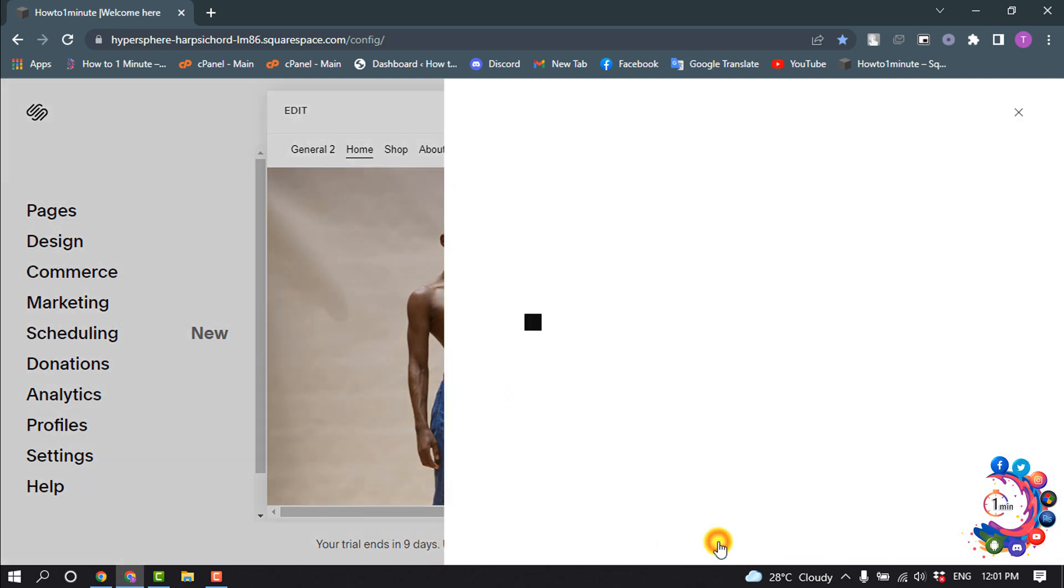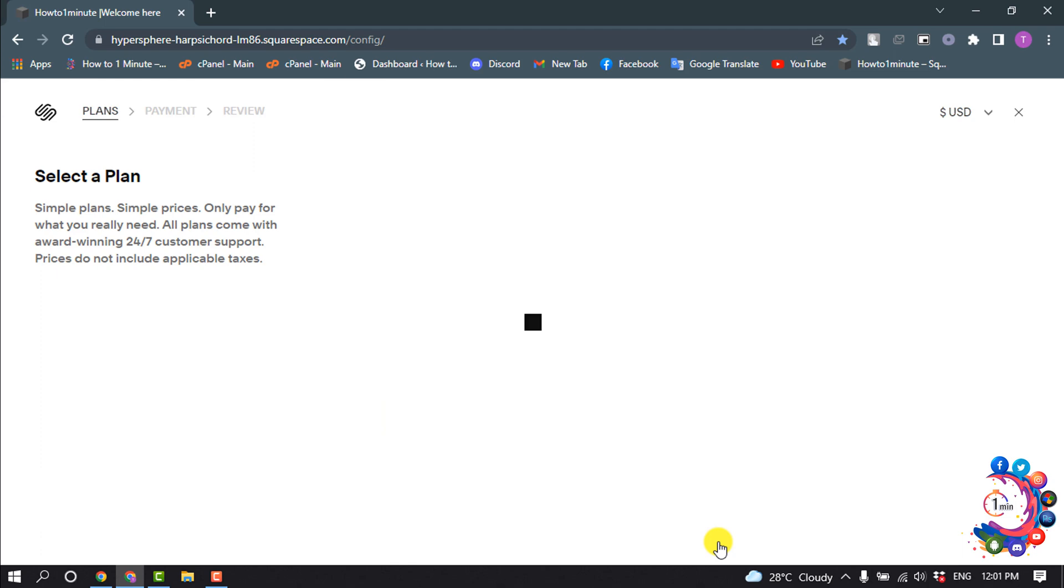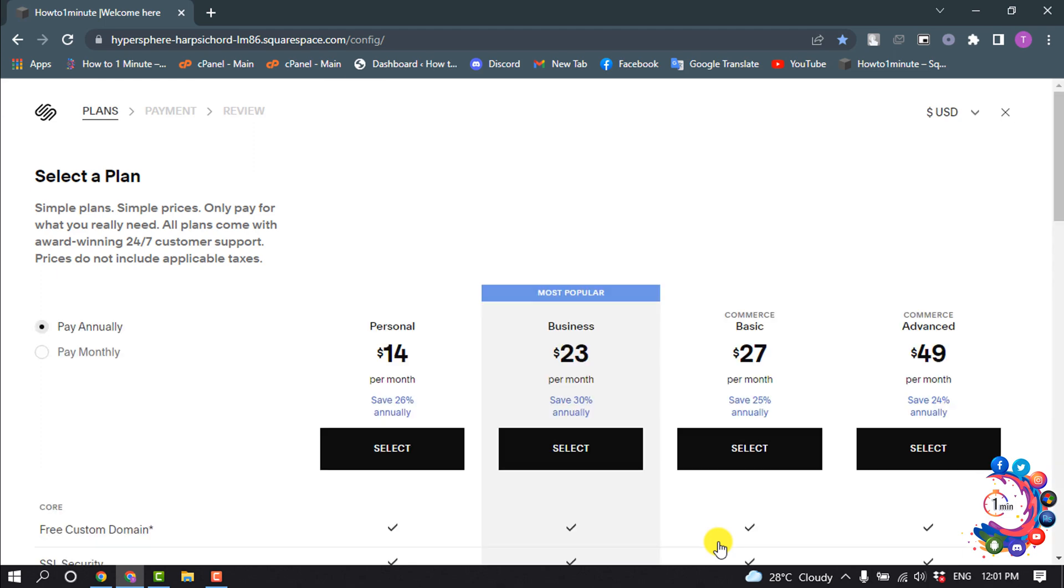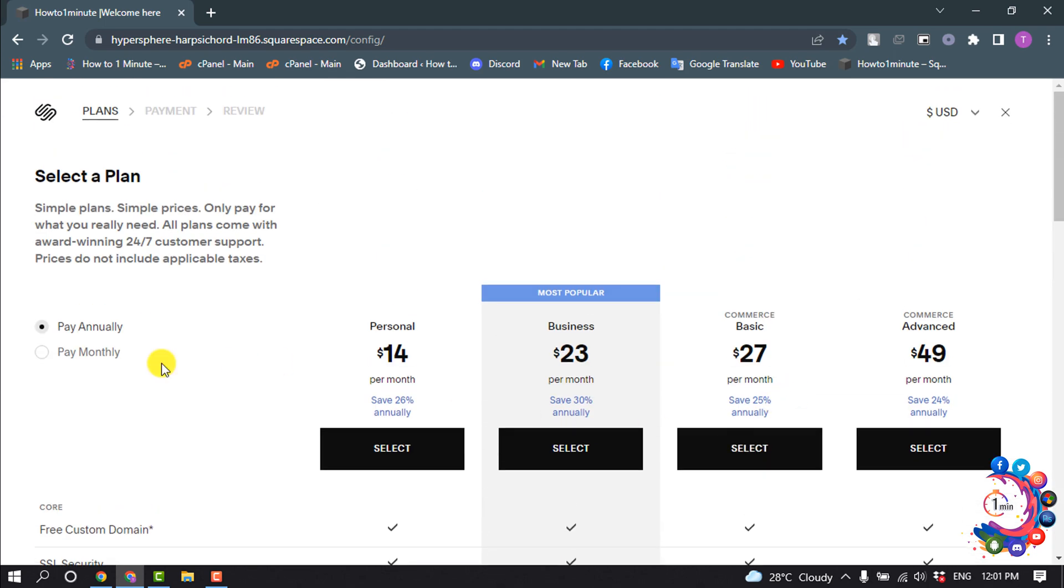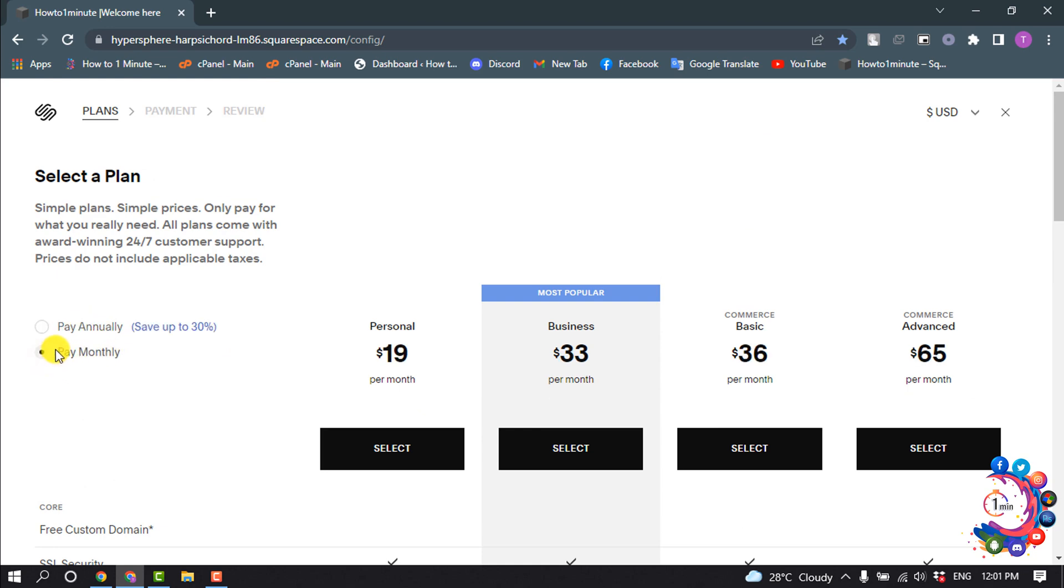Now you have to select a plan from this list. You can select pay annually or you can select pay monthly. So if you select pay annually, you will see different types of packages here.